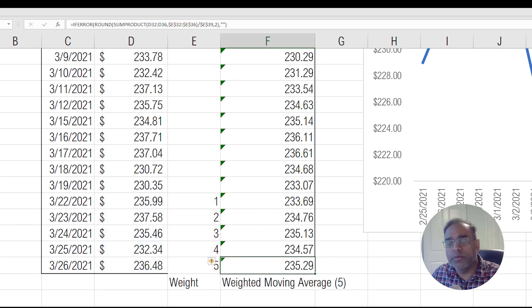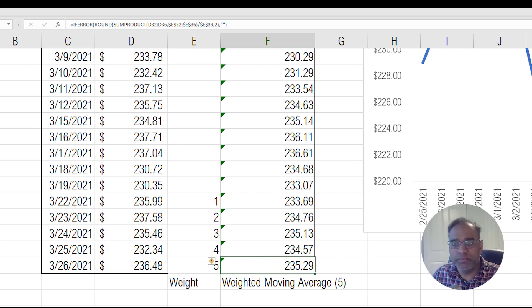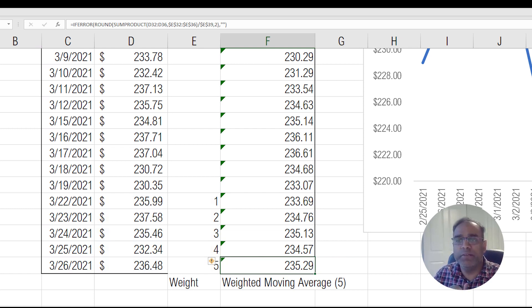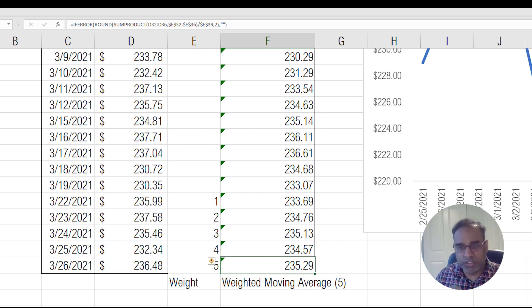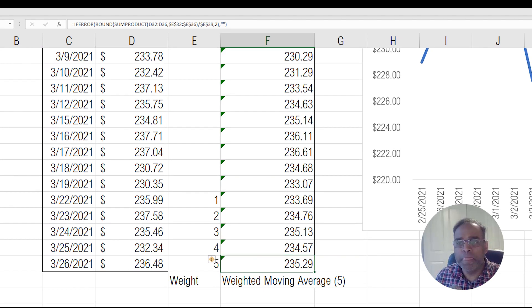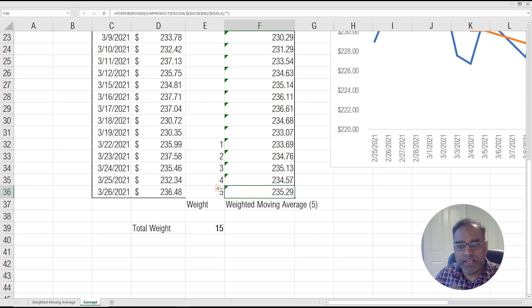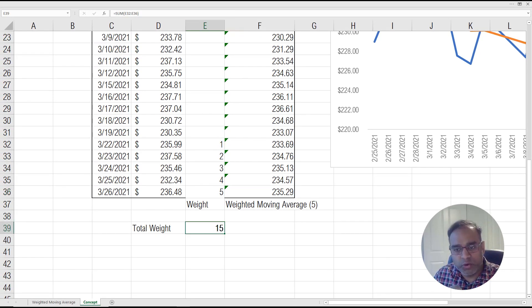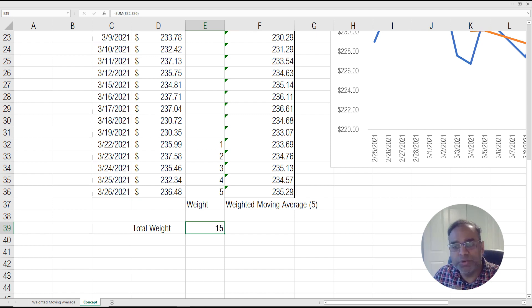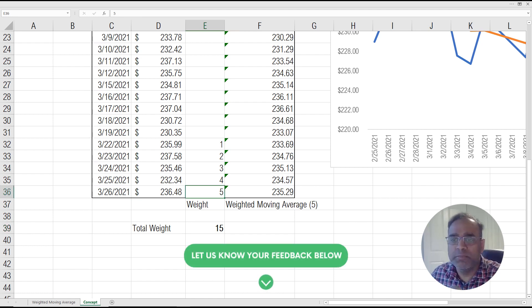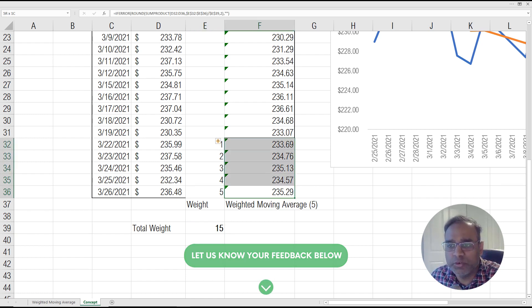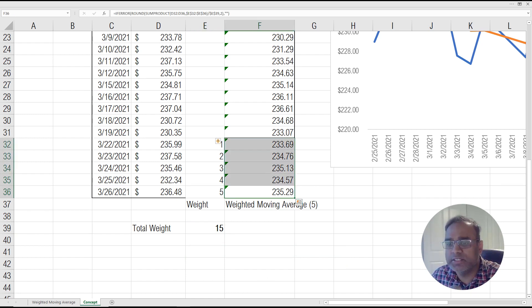Now again, this is if we are doing a five period weighted moving average. You can imagine if we do a 10 period moving average, the weights will be from one to 10, and then the total weight will be the sum of one to 10. So this is dynamic. But conceptually, we are taking the overall weight and distributing it, giving more importance to the recent history. So that's weighted moving average.